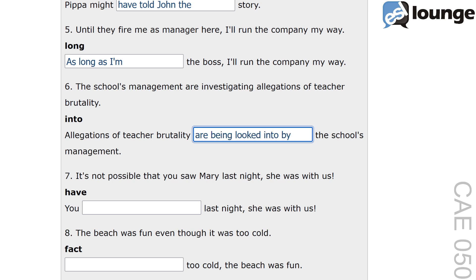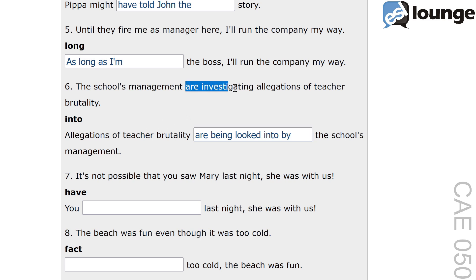This transformation changes the active voice into passive voice to emphasize the action being taken. 'Are being looked into by' shows that the management is currently investigating the allegations. Another example: the complaints are being looked into by the committee.